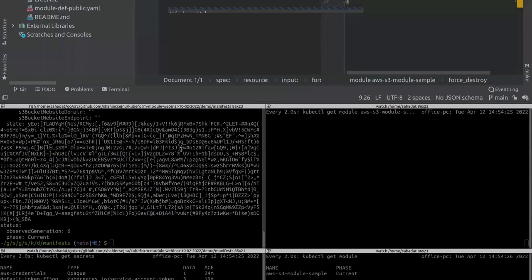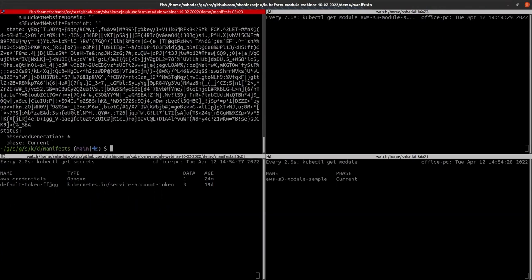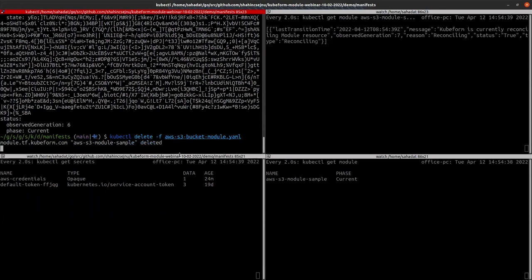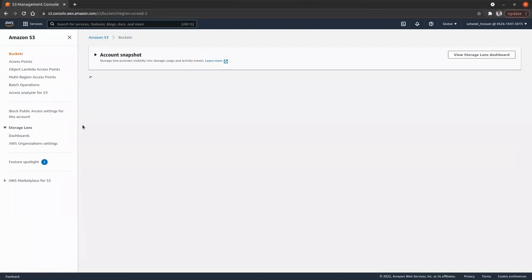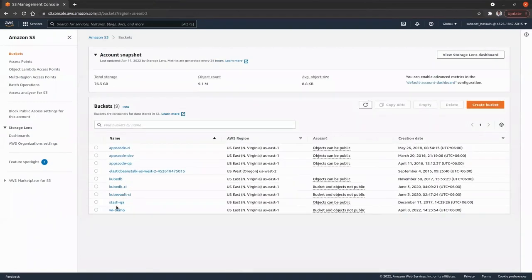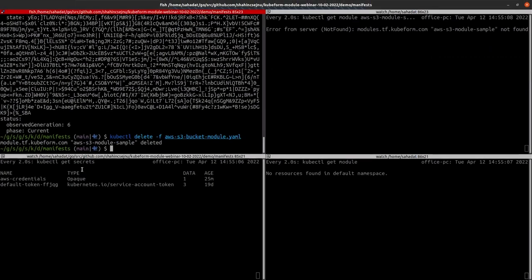Now let's try to delete the kubeform module object. Before deleting, note that we need force_destroy to be true; otherwise, if there are any objects in the bucket, it won't be deleted. Let's delete the module now. It is in progress and the phase has changed to terminating — that means it is being terminated by the kubeform module operator. Let's refresh the cloud dashboard — the bucket is gone. There is no bucket named kubeform-module and no resources found in the default namespace.